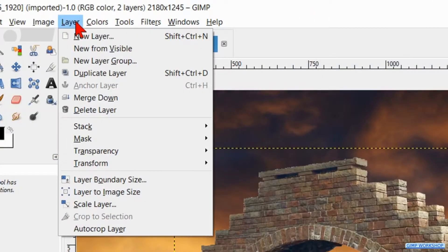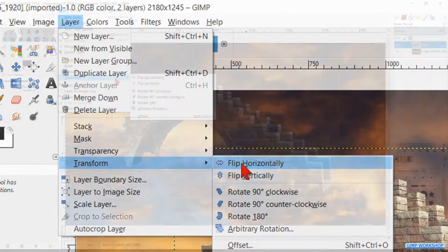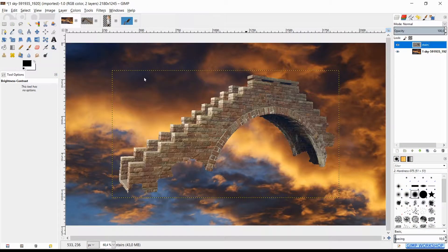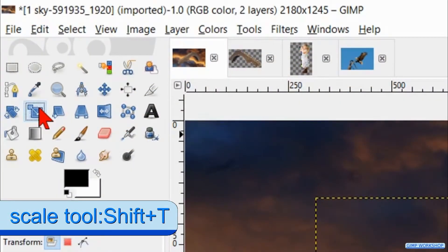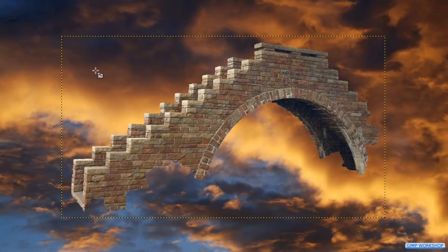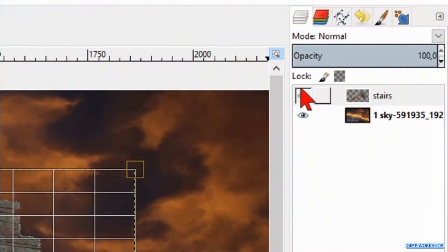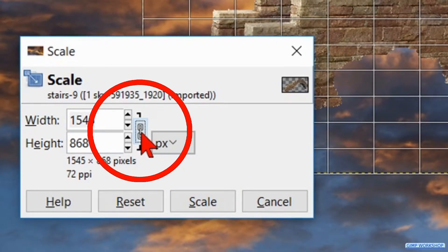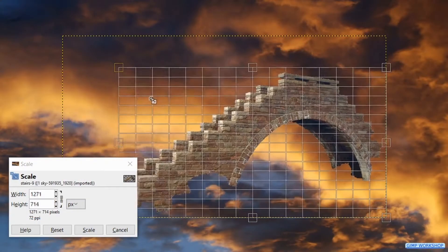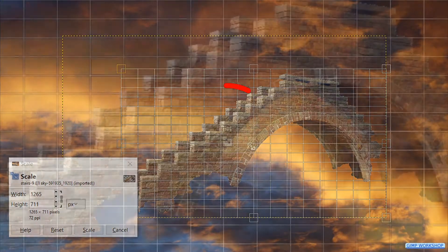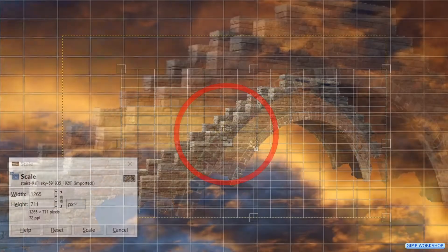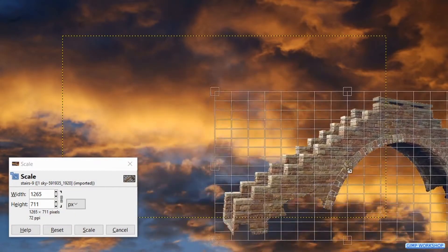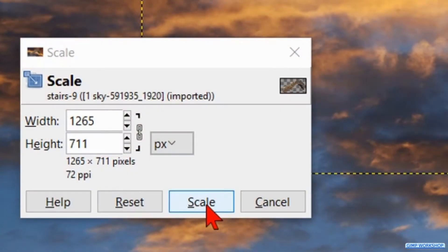Then we go to layer, transform and hit flip horizontally. Go to the toolbox and click the scale tool. Click in the stair image. Make the layer invisible. Lock the chain icon to keep the proportions intact and then we can scale the image. By clicking the little center circle we can move the image. Now click scale.